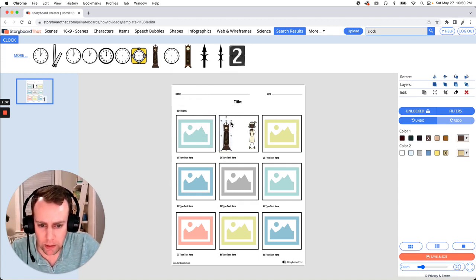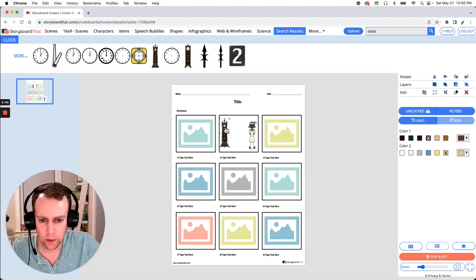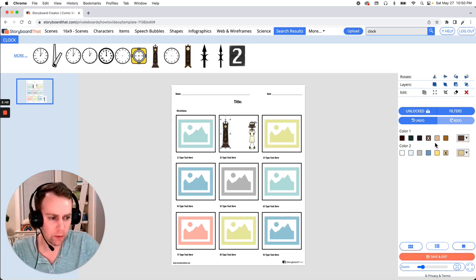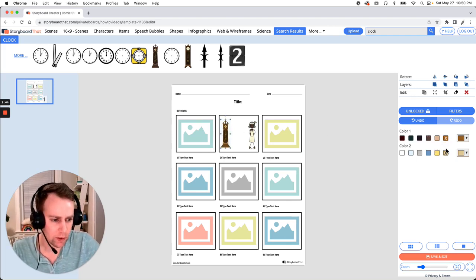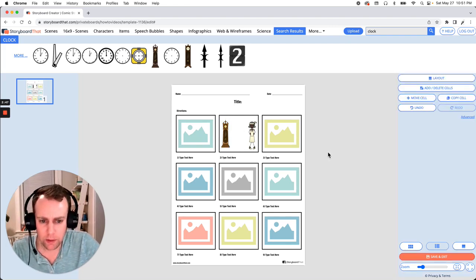So just like our character we're going to drag and drop it into our storyboard and let's resize it. So make it a little bit smaller and let's change the colors. Now with the item selected just go over to your right hand menu and you can select new colors for it. All right I think that looks pretty good.